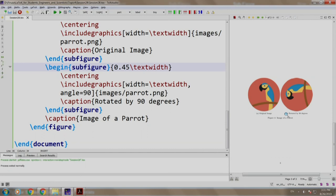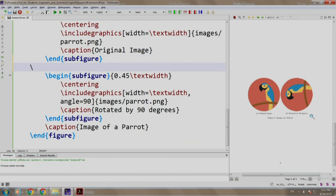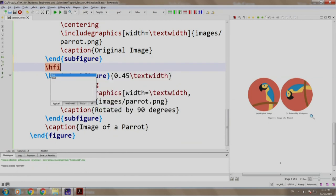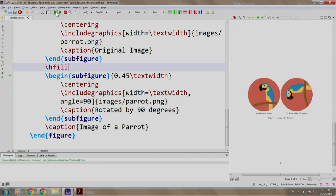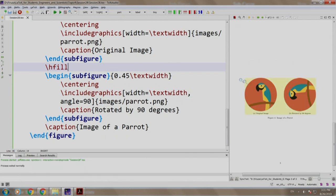Now let us add some space between the two images so that they are equally spaced out. After the first subfigure, we write \hfill. Let us build and run.